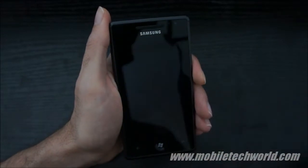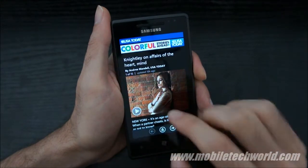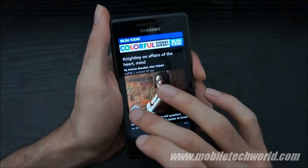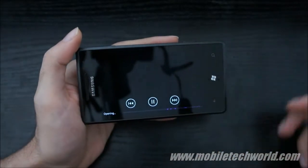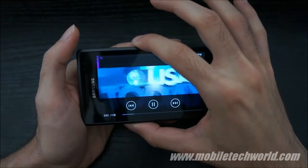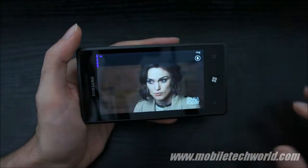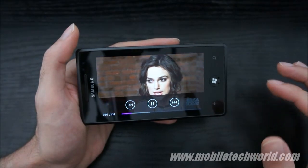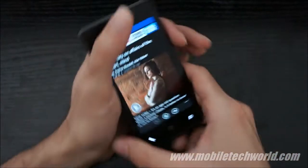Drilling down into the news, you'll see that some items have a little play icon, which means there's a video embedded in the news item. If you tap on it, it will open the Windows Phone 7 media player and play the video. You can go back by hitting the back button.